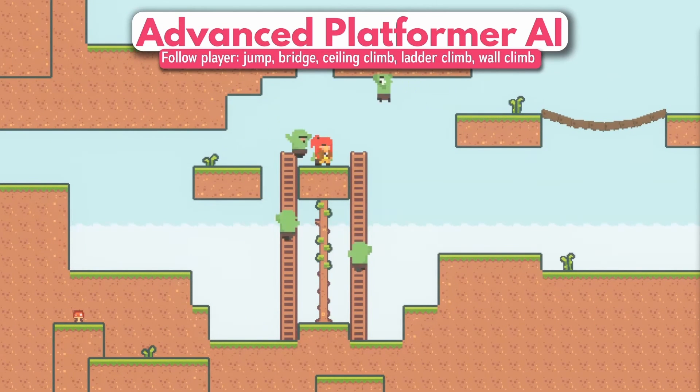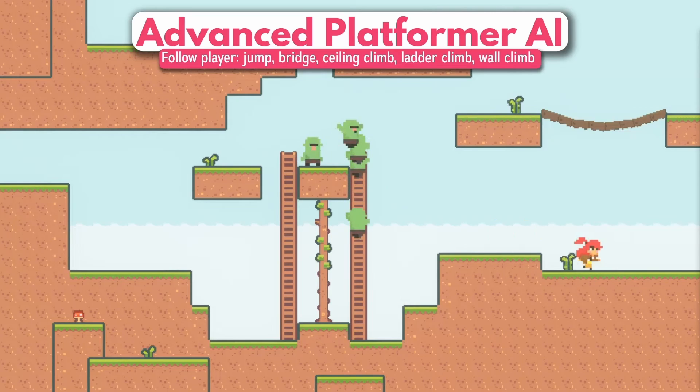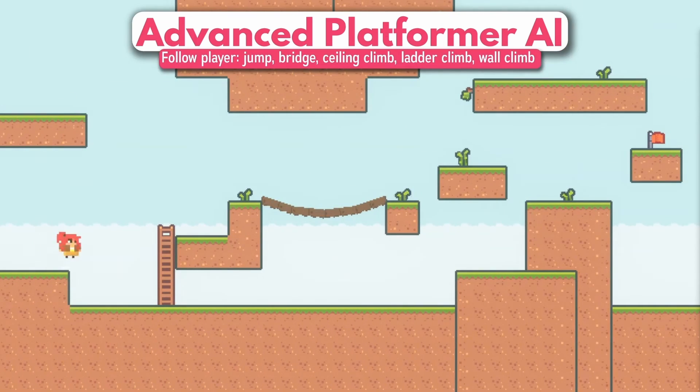Having good enemy AI is no joke. It's something that I struggle with myself, and having this readily available is a game changer and I can't recommend it enough.